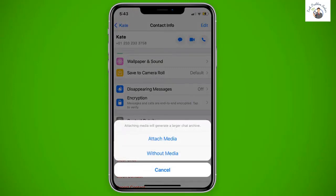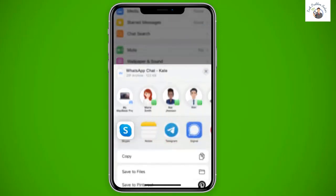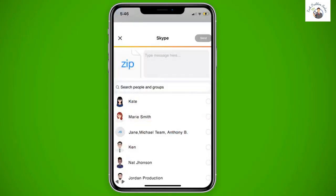Select the option you prefer and you will see some options about how you want to export it, like Gmail, Skype, and depending upon the storage apps you have on your cell phone, you will see options like Dropbox or OneDrive if that is the case. Select your preferred service and follow the instructions.